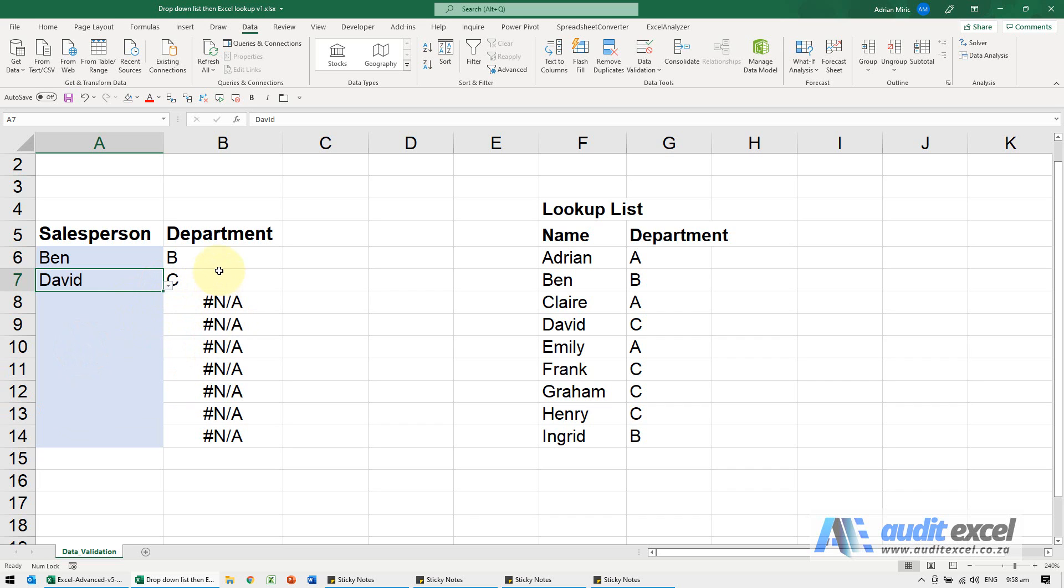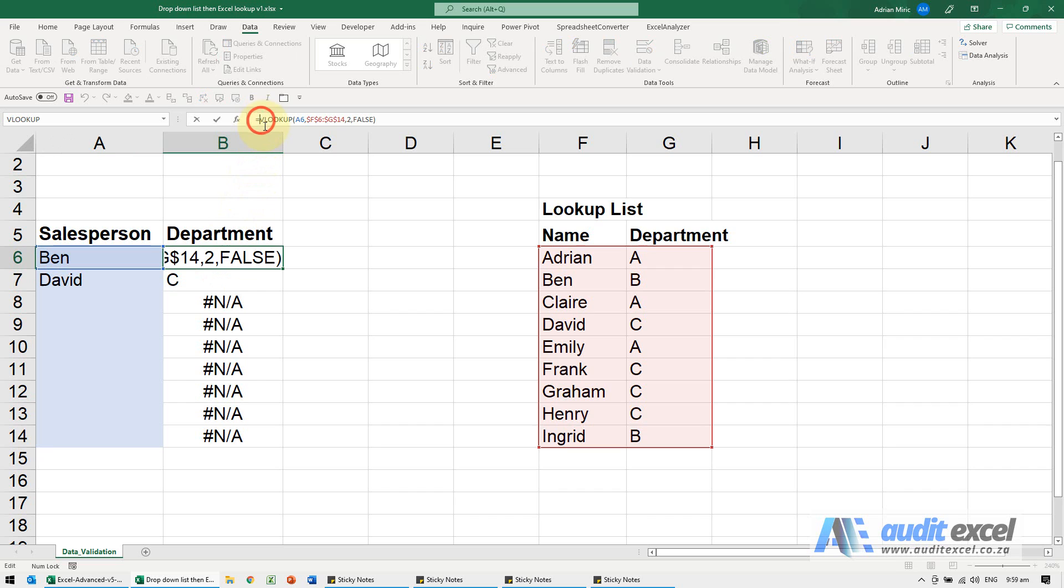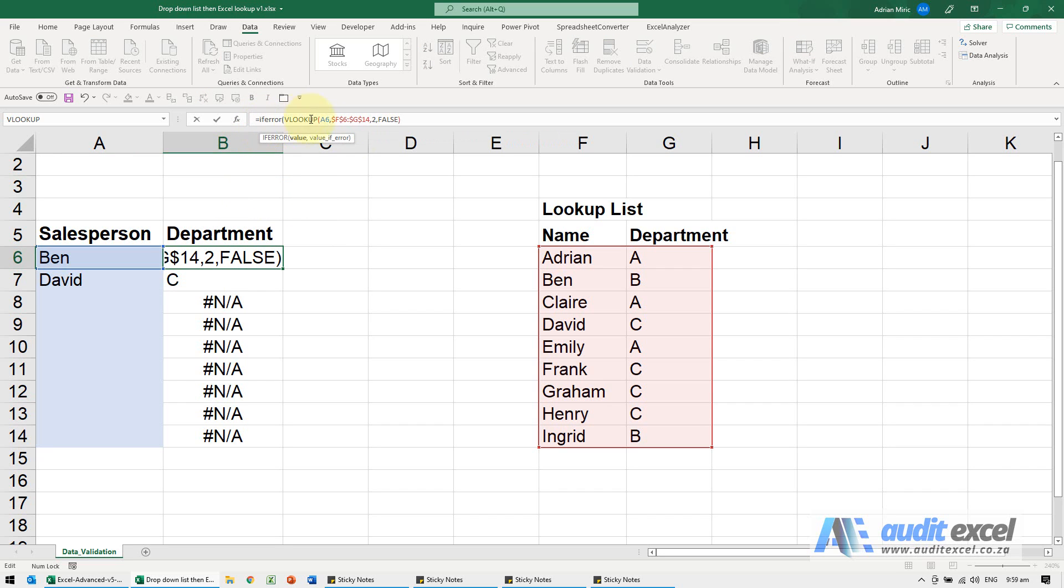To avoid these #N/A's, just in front of the VLOOKUP I'm going to go IFERROR, open bracket, and at the very end put a comma and then just two inverted commas next to each other and close it.